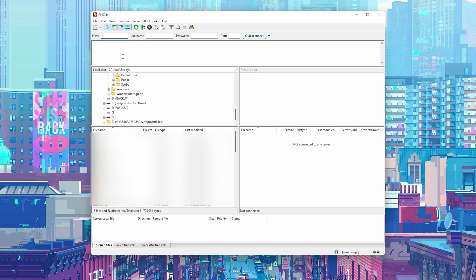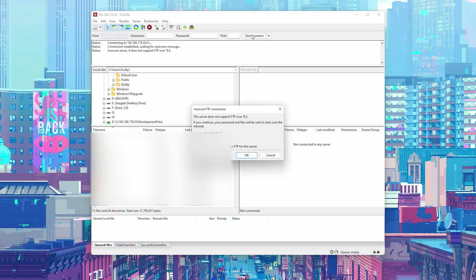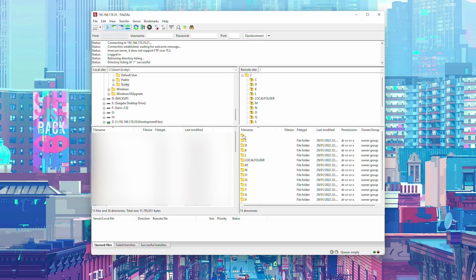In FileZilla, in the Host section, enter the URL shown on your Xbox under Addresses on This Device. For the port, Durango FTP sets it to 21 by default, so unless you've changed it, it should work. Click Quick Connect, click OK, and you should now be connected to your Xbox.